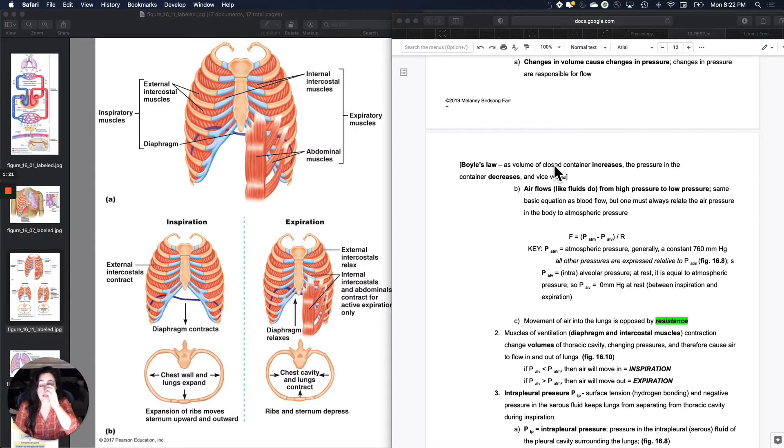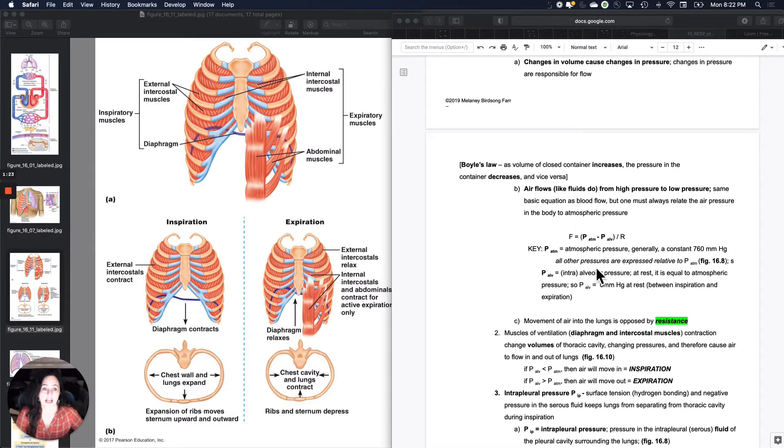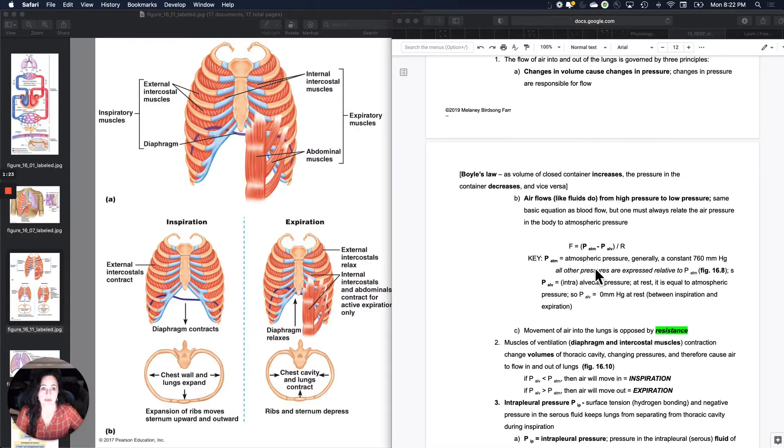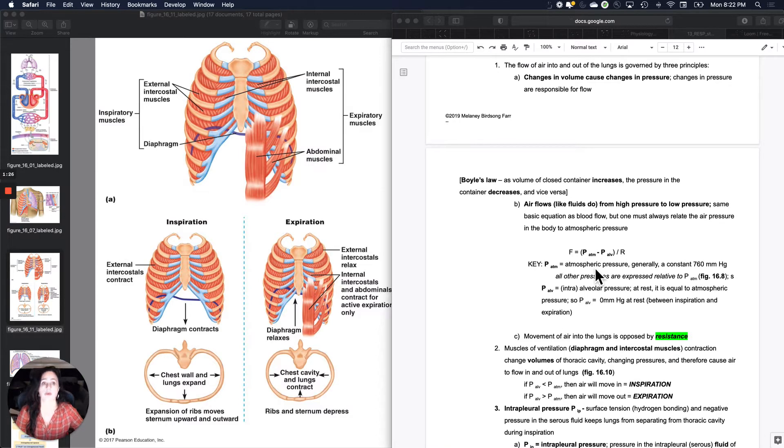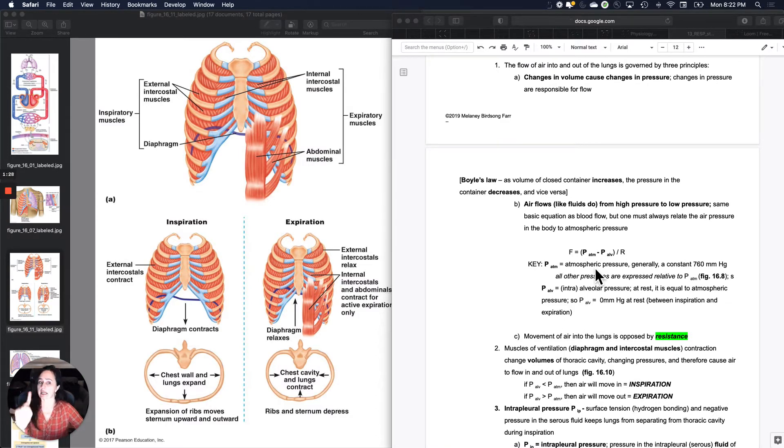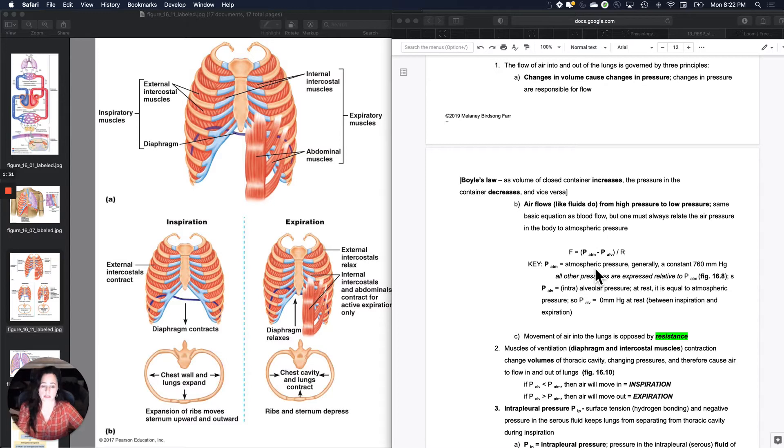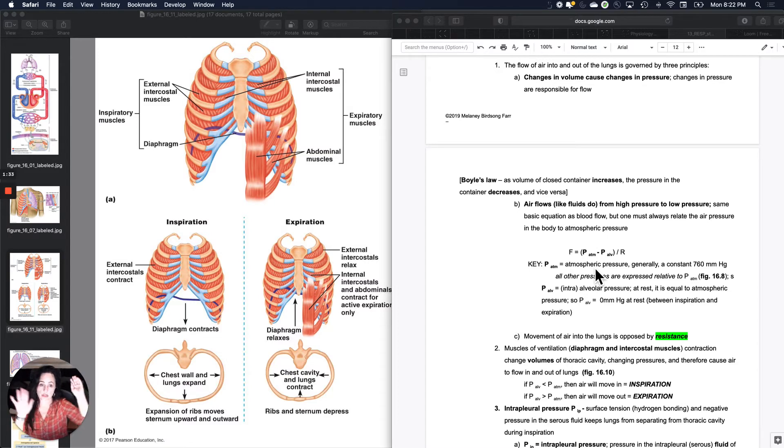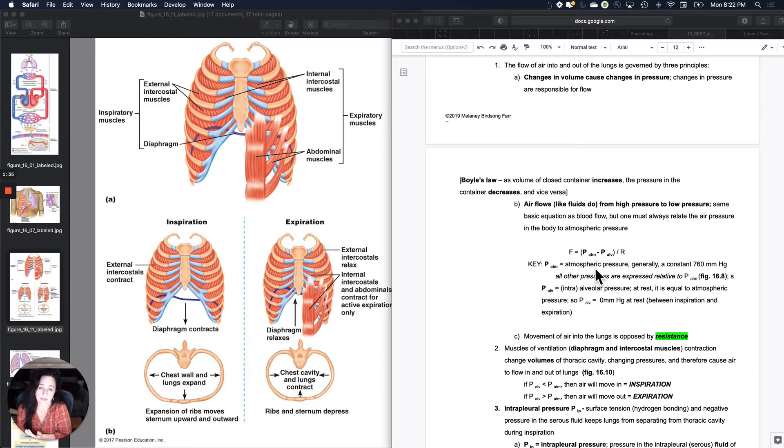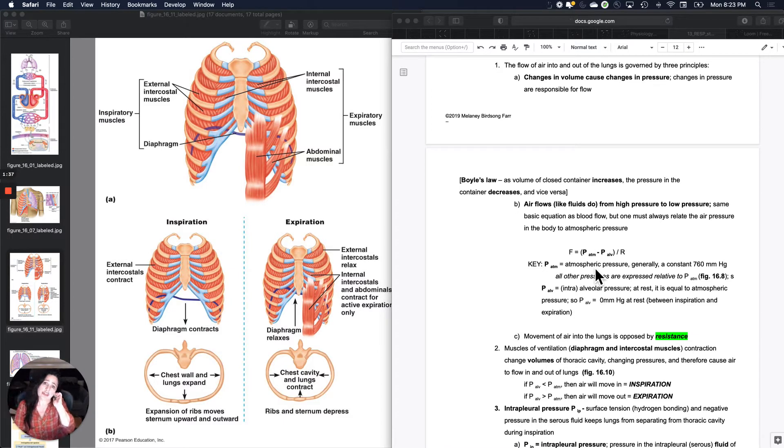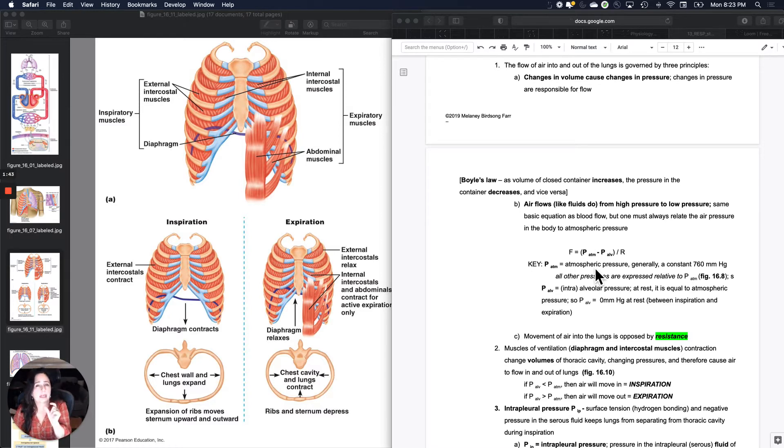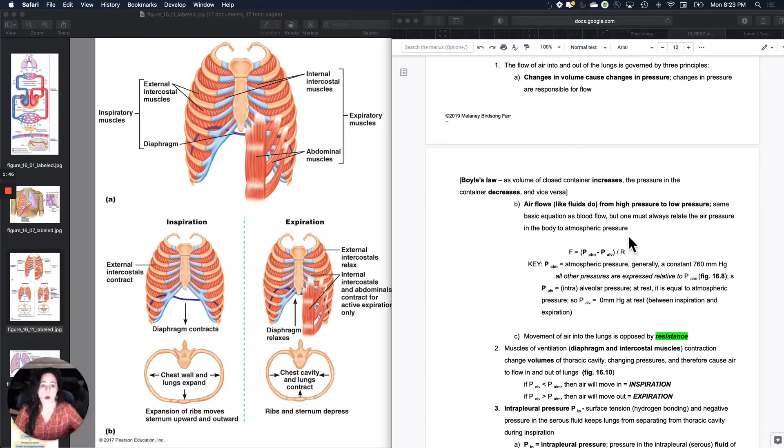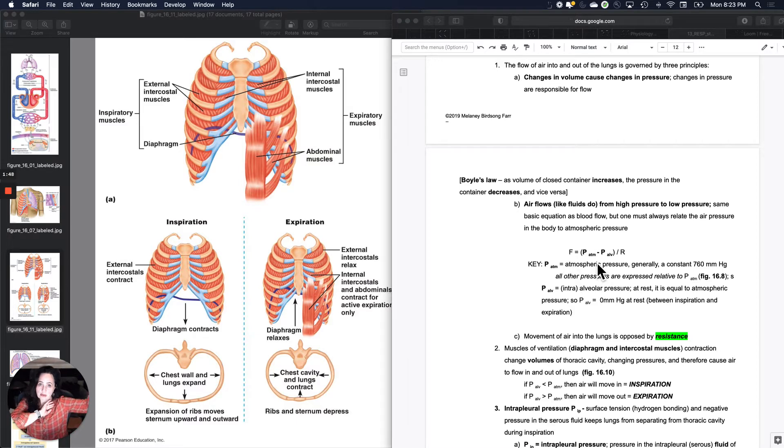The second thing is the thing that I keep referring to. The second basic principle in governing air in and out is that air flows like liquids do from an area of high pressure to an area of low pressure. It's the same basic equation as the blood flow, which is F equals delta P over R.